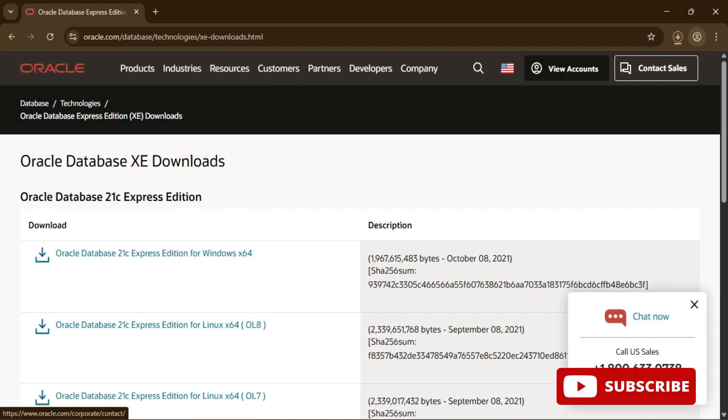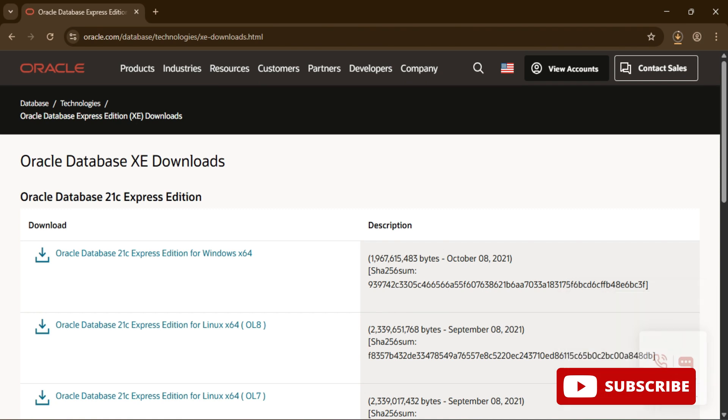Depending on your operating system you can select the appropriate download. I'm just going to install it for Windows 64-bit machine, so I'm going to select this option.